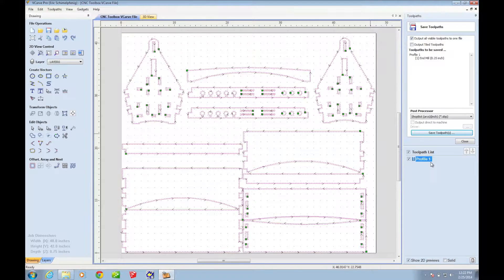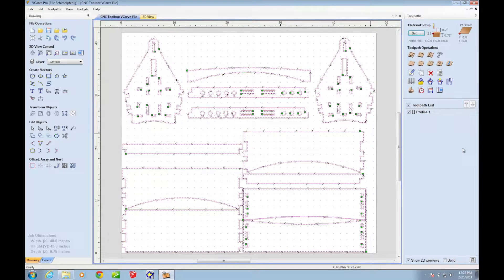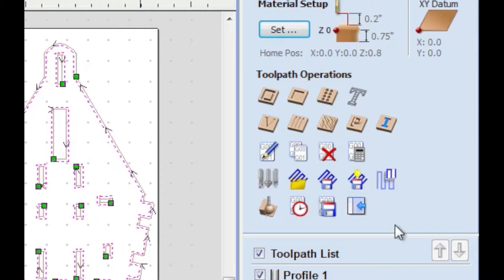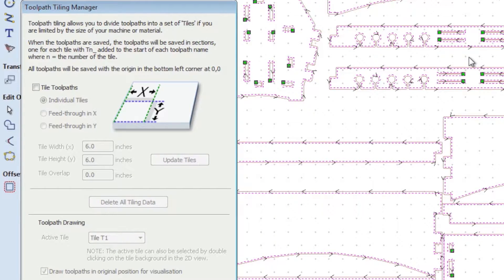So in this case, I have my toolpaths all set up here as profile one. Once you do that, then you go over here and you click the tile toolpaths button. And that's going to bring up the toolpath tiling manager.